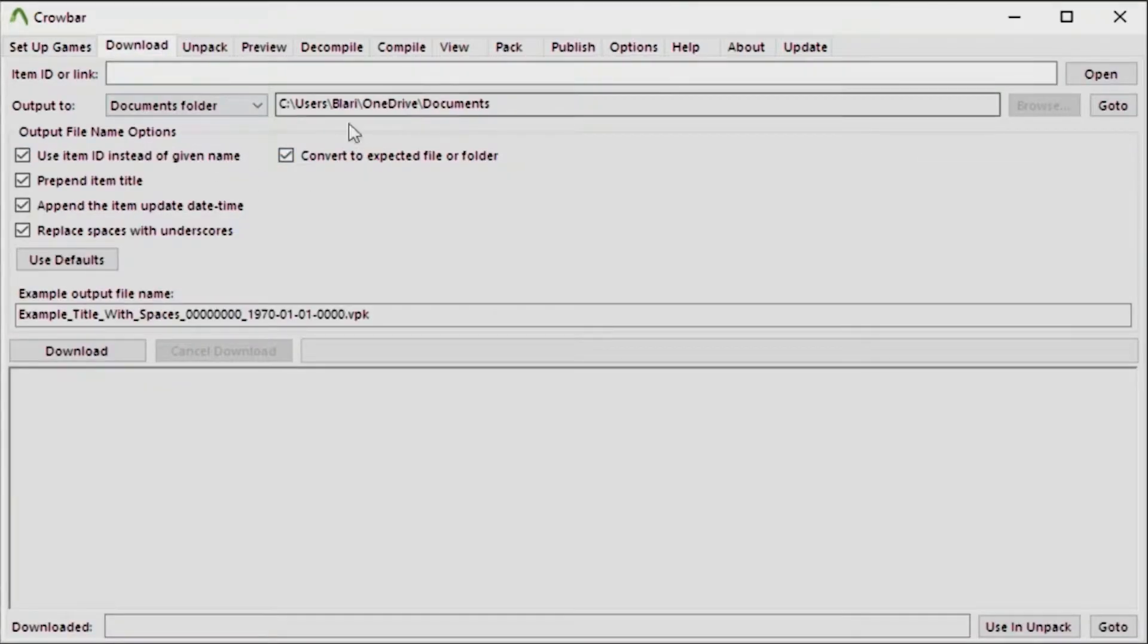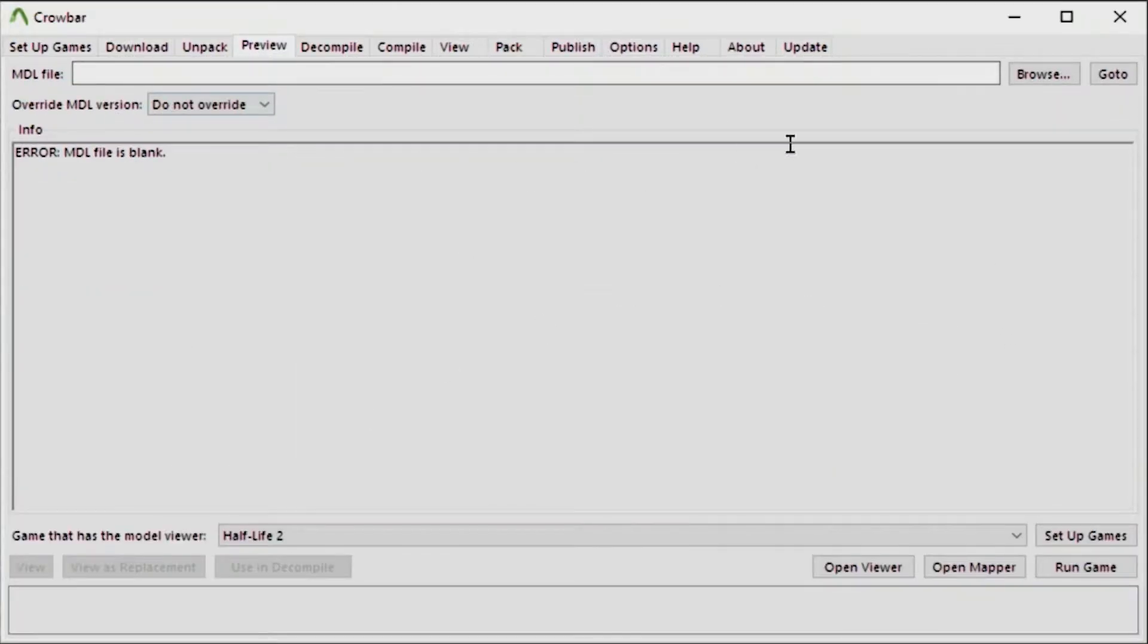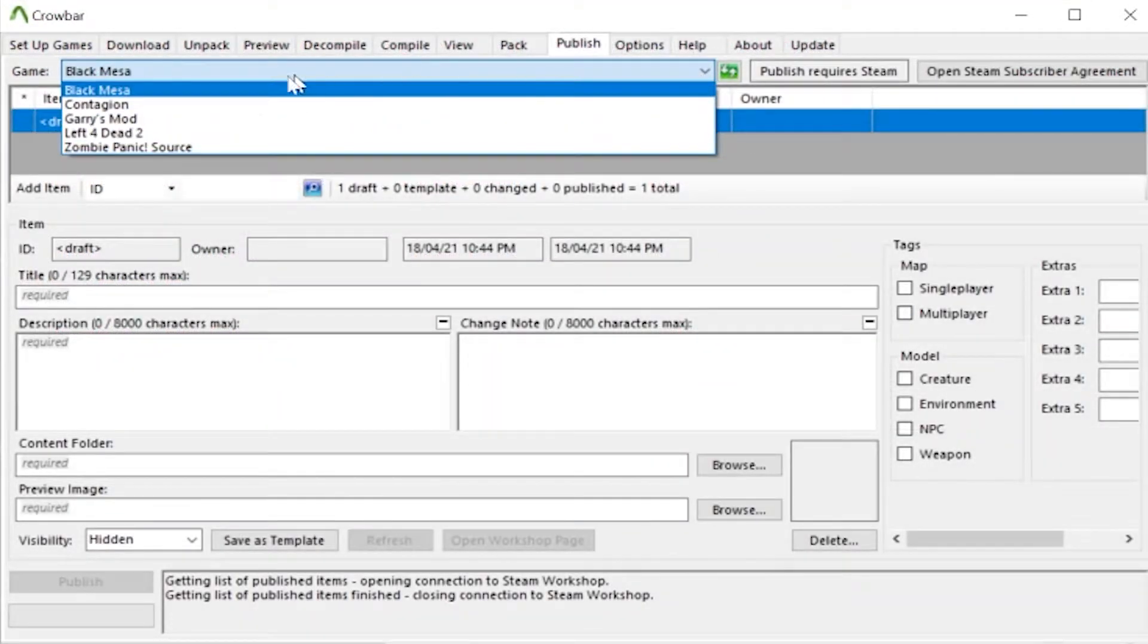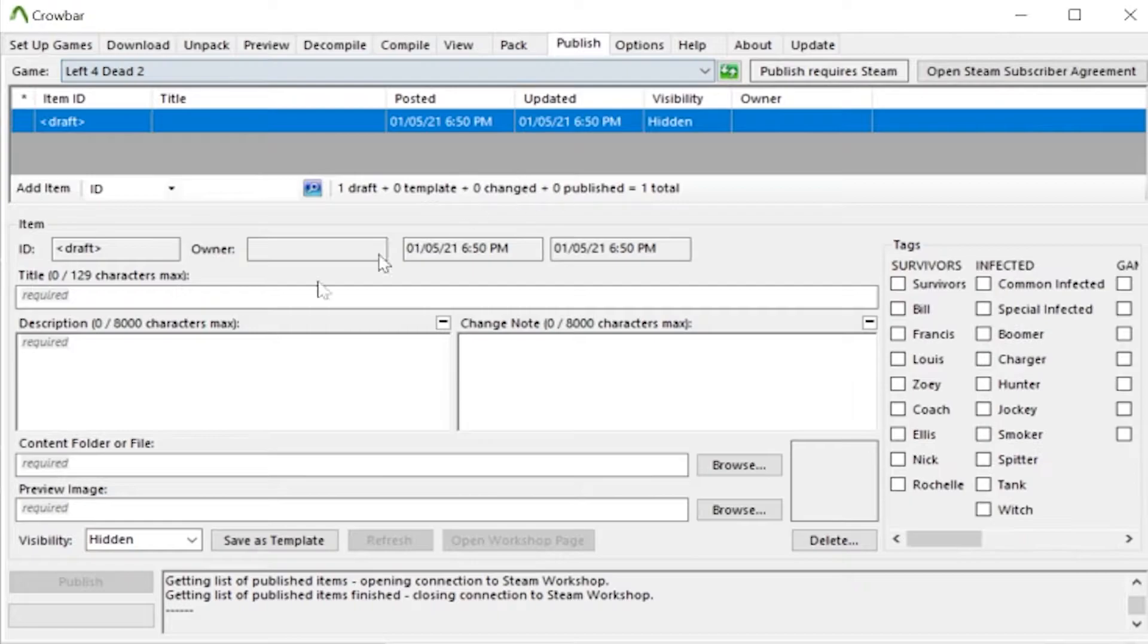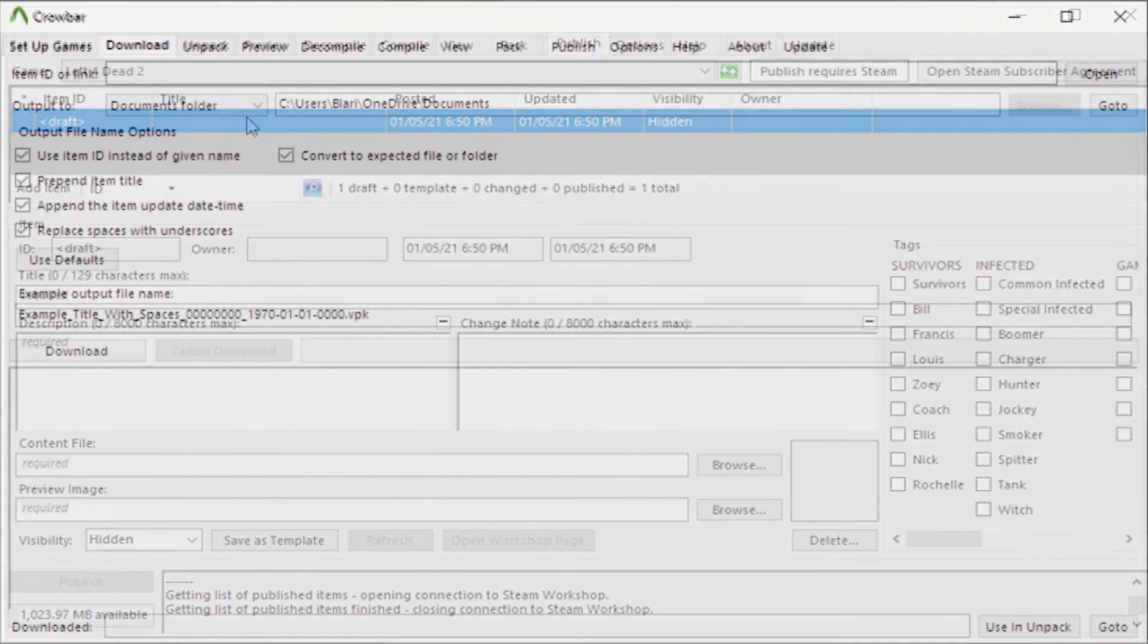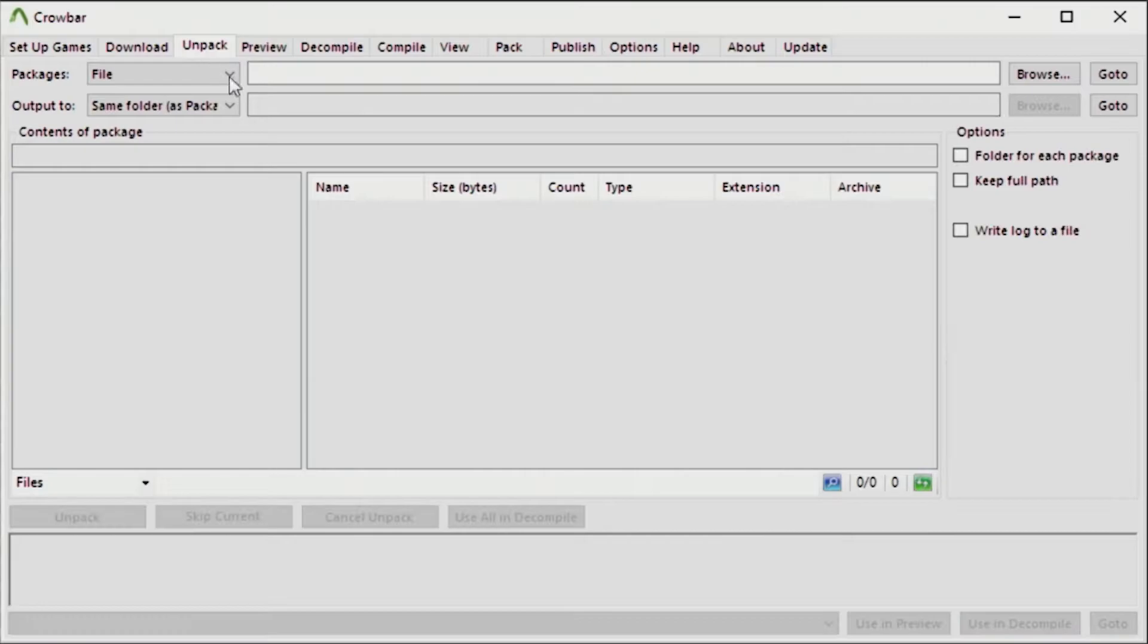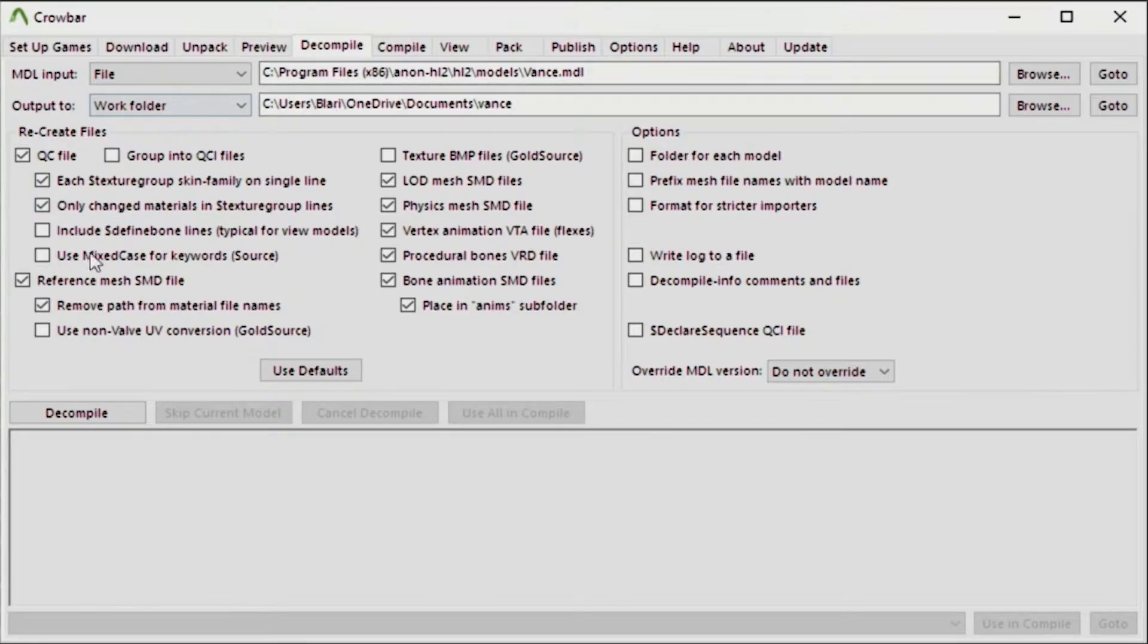There's other neat features such as the unpack tab which allows you to open up .vpk and even Garry's mod edition files, and also a tab to publish your own stuff to games like Black Mesa or Garry's mod or Left 4 Dead 2 for example. But for the purposes of this tutorial we're only interested in the decompile and compile tabs.